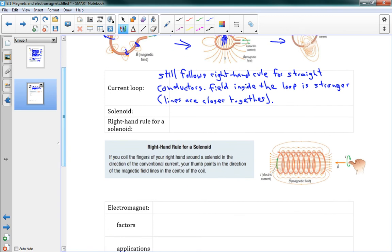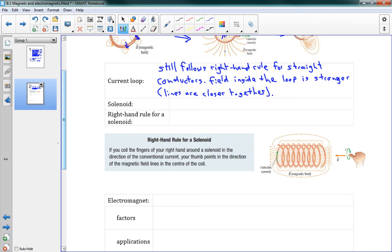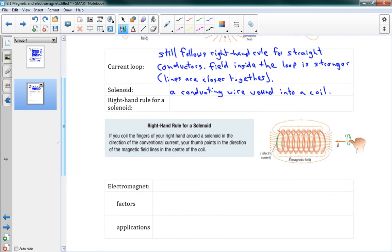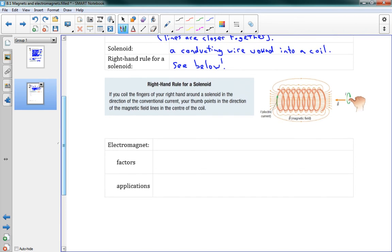If we take one loop and extend it — coiling it around many times — that's called a solenoid. A solenoid is a conducting wire wound into a coil. We have a right-hand rule for it: if you coil the fingers of your right hand around the solenoid in the direction of the conventional current, then your thumb points in the direction of the magnetic field lines in the center of the coil.